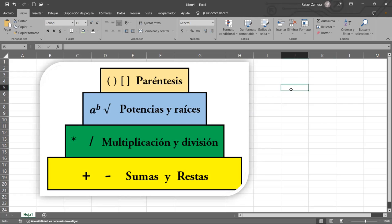Si yo les digo: tengo 200 entre 2 por 300 más 500, ¿cuál sería la primera operación que se realizaría? La multiplicación. Todos estamos de acuerdo — la multiplicación es la primera.